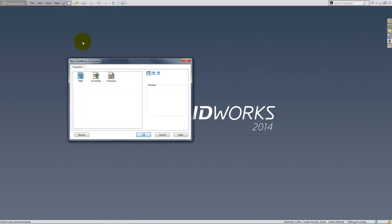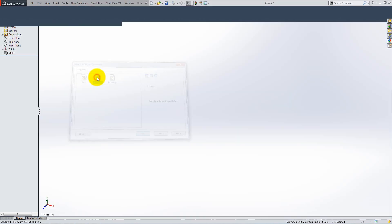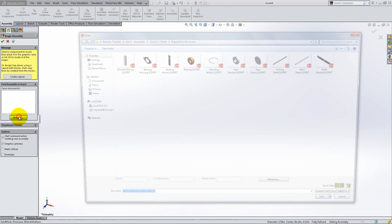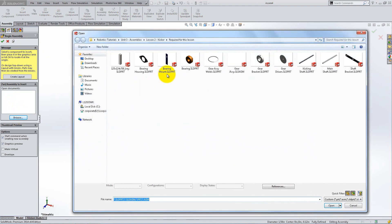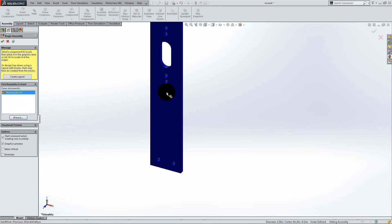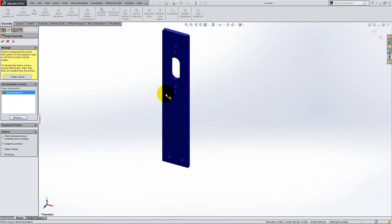To begin, open up a new assembly and insert the bearing and two bearing housings from our given parts. Place them on the workspace as shown.